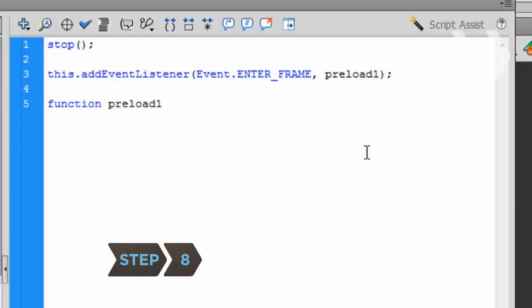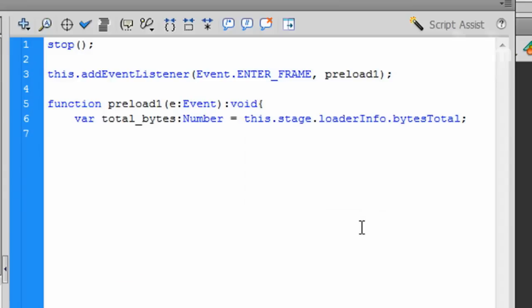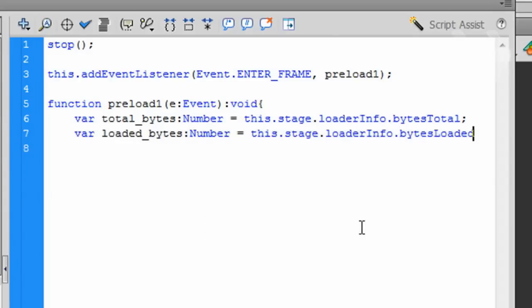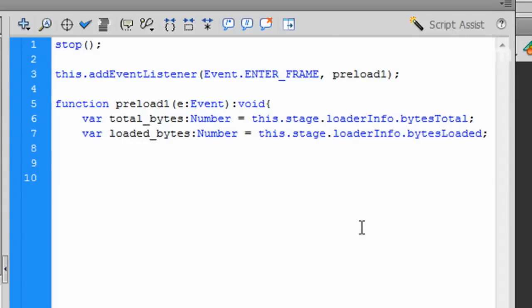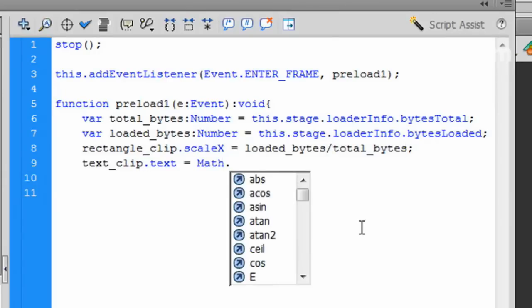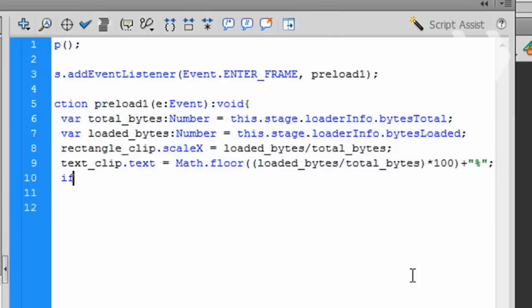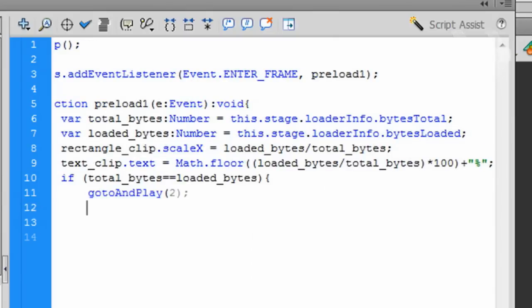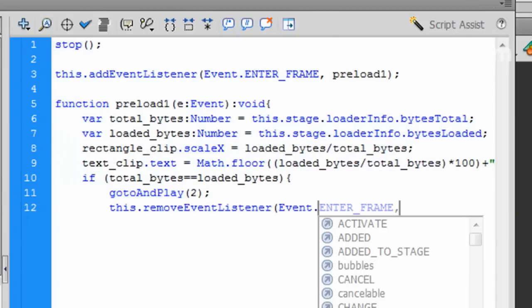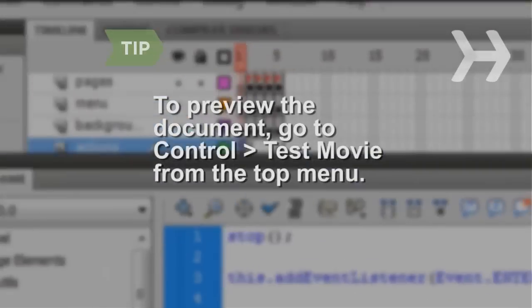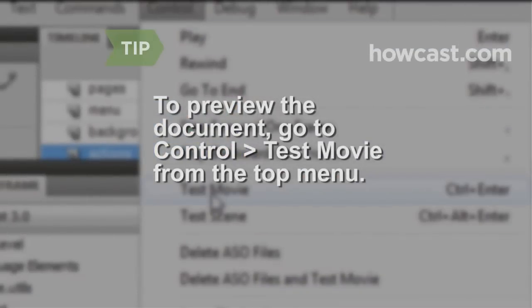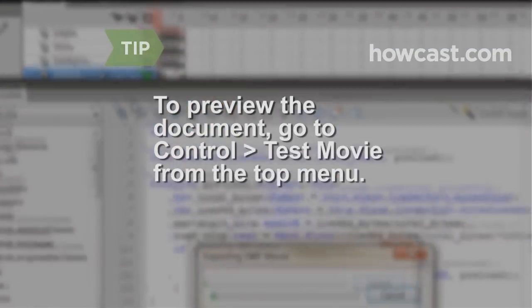Step 8. Write the Preload1 function, which contains two variables, one that returns the total bytes for the web page, and one that returns how many of those bytes have loaded. The function then sets the loading bar size and the percentage text to represent how many bytes have been loaded. The last part of the function tells Flash to go to the second frame of the timeline and play it once the entire document has been loaded. To preview the document in action, go to Control Test Movie from the top menu.